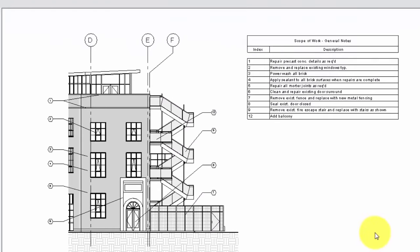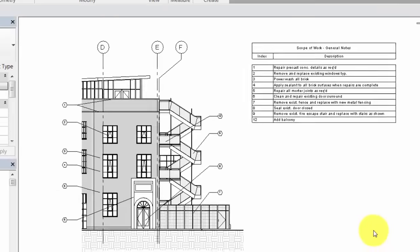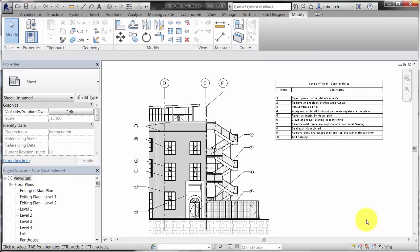A note block is a tool used to schedule generic annotation elements in your project. You can use a note block combined with a purpose-built annotation to create generic numbered lists of notes.